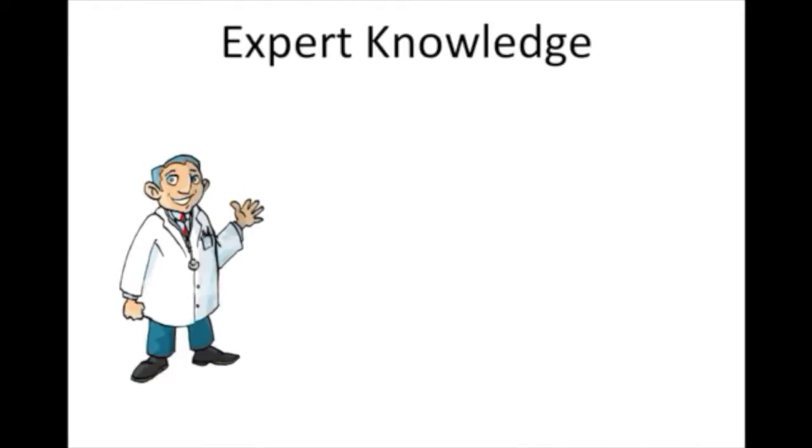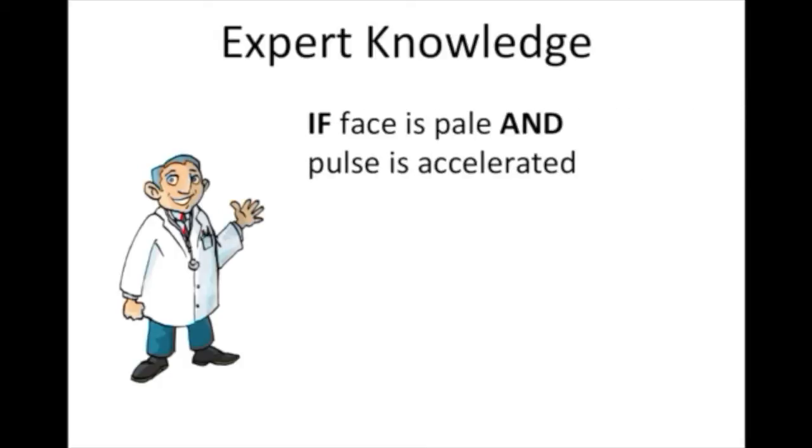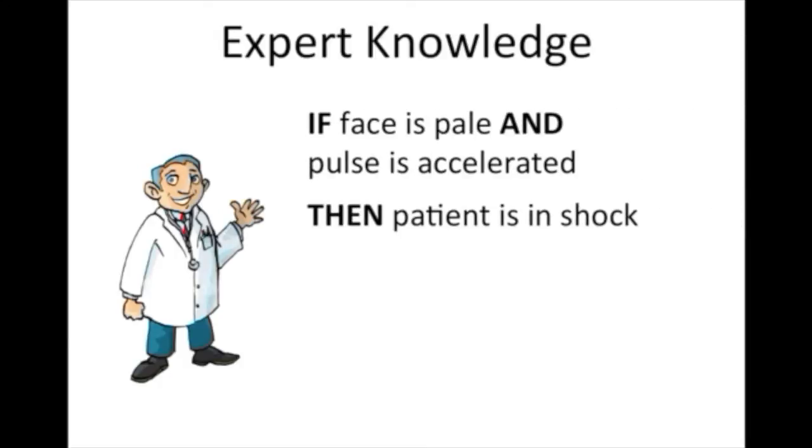It is usual for experts to describe their knowledge as if-then rules. For example, if patient's face is pale and his pulse is accelerated, then patient is in shock.